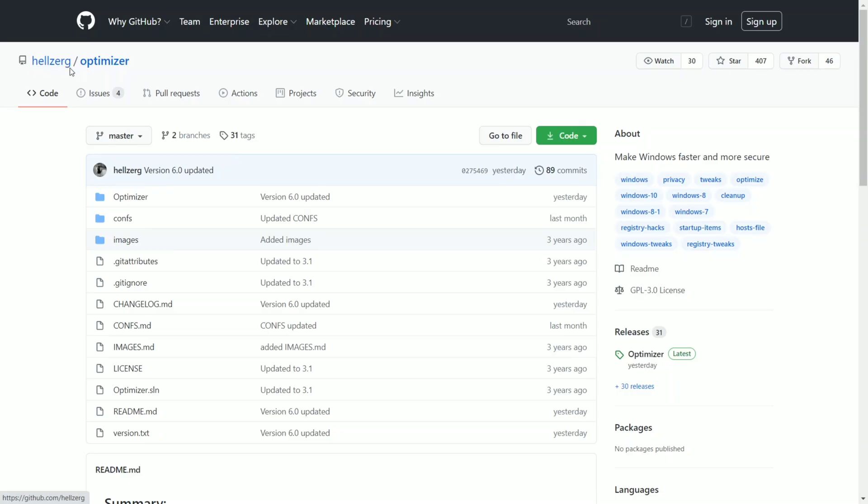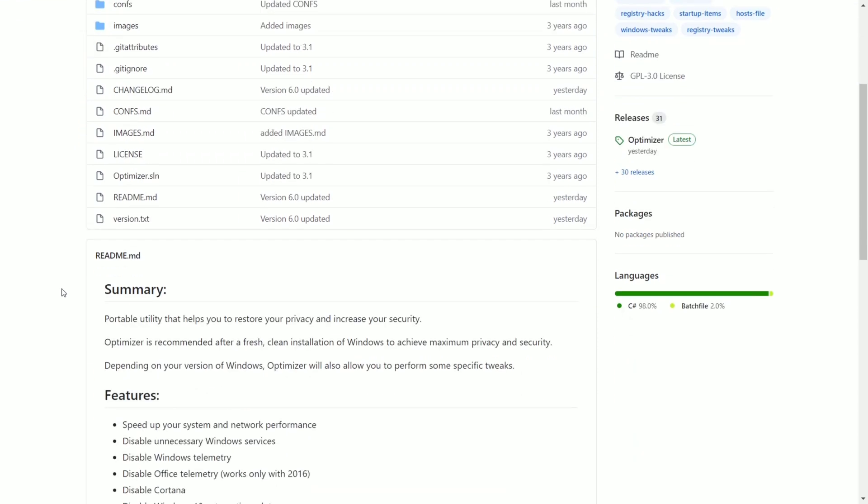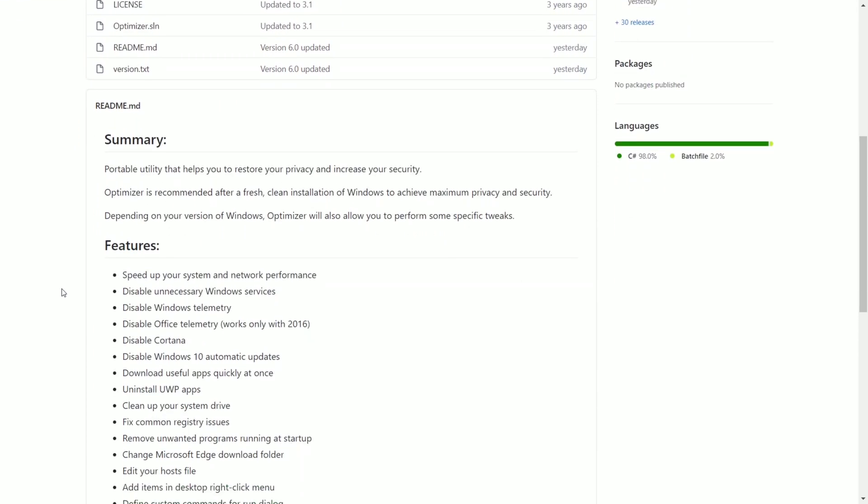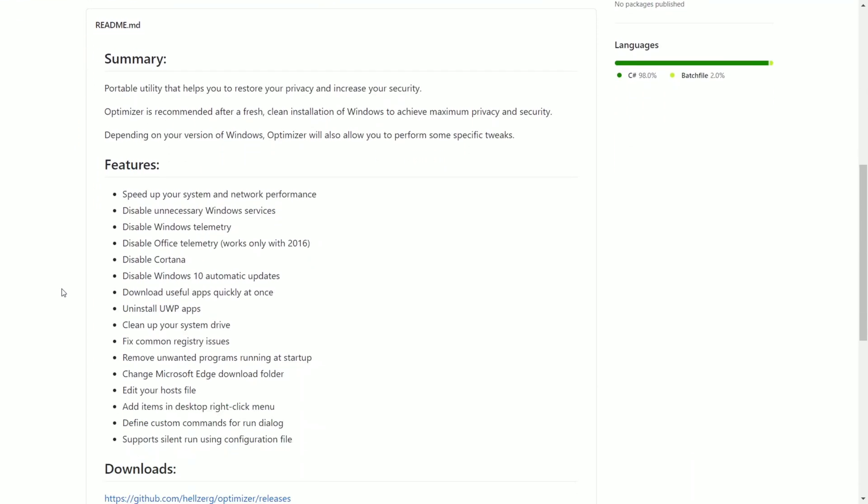Heading over to the GitHub page, you can see Helzberg did a very good job of making this Optimizer and this tool does it all. It is an all-in-one tool to make your Windows great again.